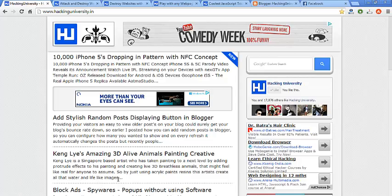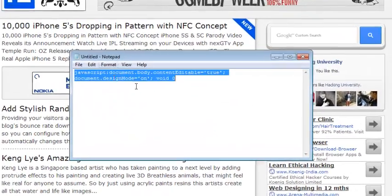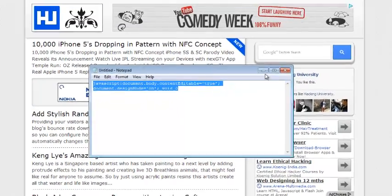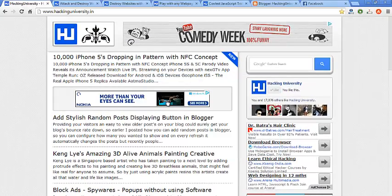As you can see I cannot edit right now. What you need to do is copy this JavaScript code — you can get it from the description, there is a link to the post. Go there and get the code. Plus there are many more JavaScript tricks so check those out too.